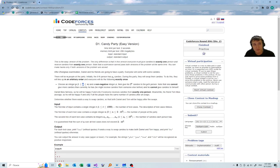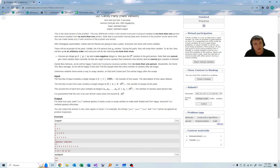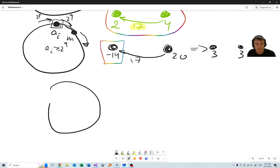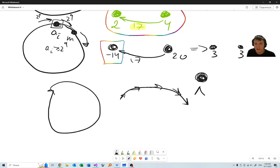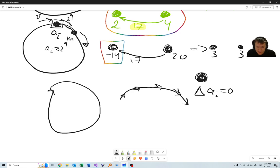This was problem D1. There is also problem D2, and the only difference is that each person does this at most once and gets at most one power of 2. So this is actually the same, but instead of cycles, you get several chains.